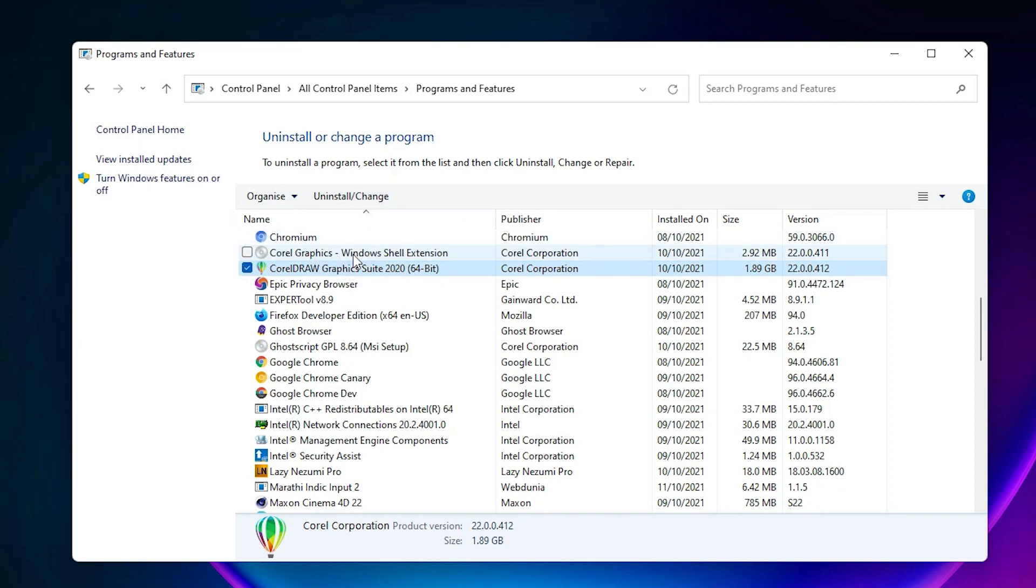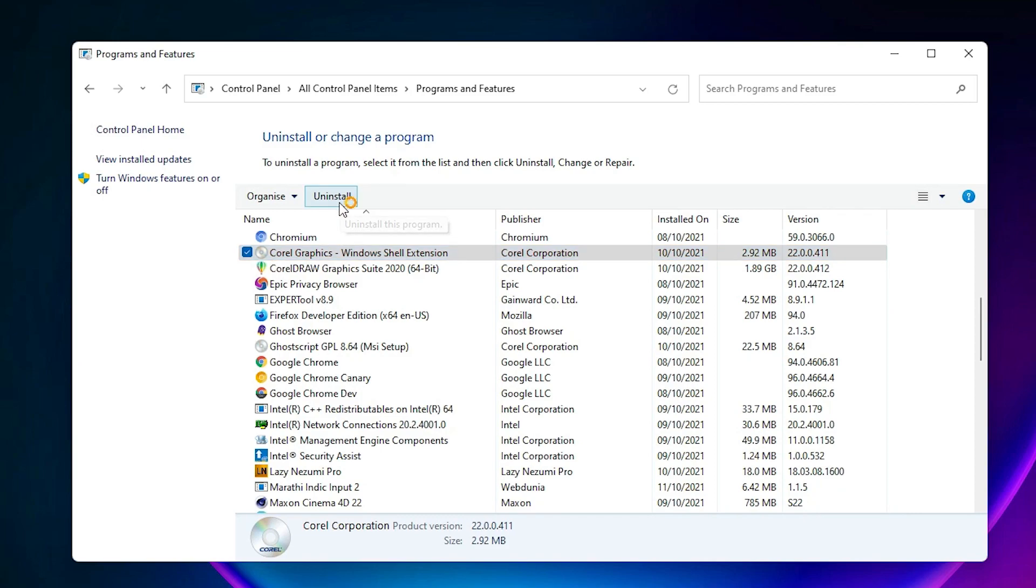Just like that, uninstall Corel Graphics Suite. Uninstall it from here.